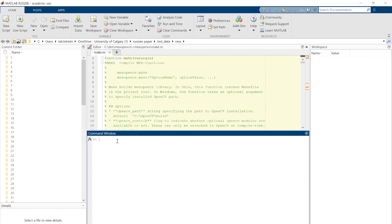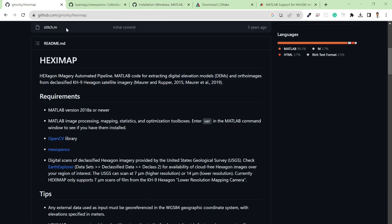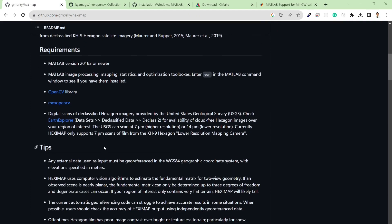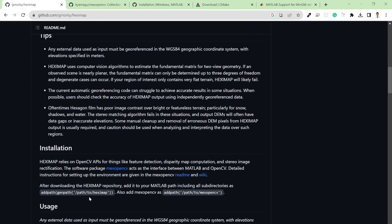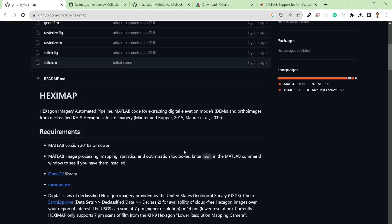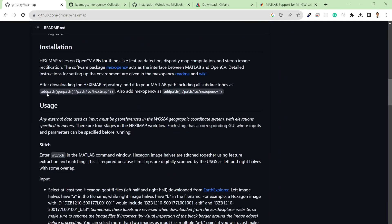Now that everything is installed, the last step is to install HexiMap. To install HexiMap, download the zip file from the repository by clicking Code then Download ZIP and extract it, or clone it using Git. After downloading the package, run the provided command in MATLAB in order to add it to the path.